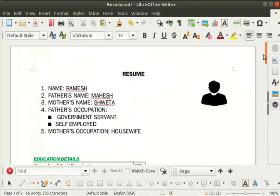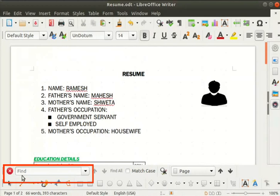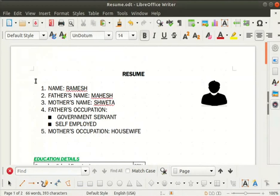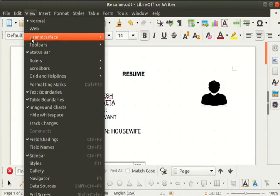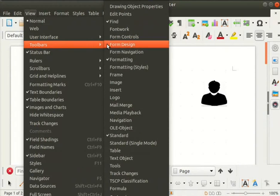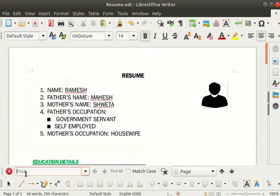Let us place the cursor on the first page of the document before the word resume. First let us learn how to find a word or text in the document. We will search for the word Ramesh in our Writer document. At the bottom left we can see the search bar. If it is not visible, go to the view menu, select toolbars, and from the submenu check the find option if unchecked. The search bar will become visible. Type Ramesh in the find field and press enter.